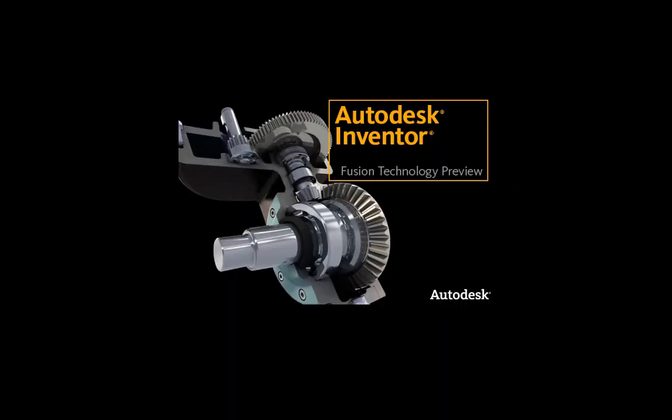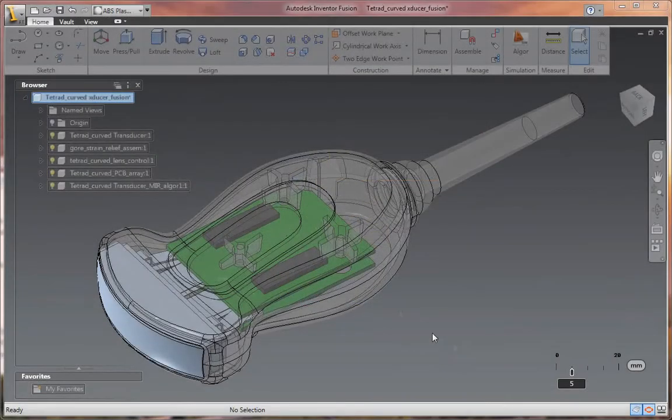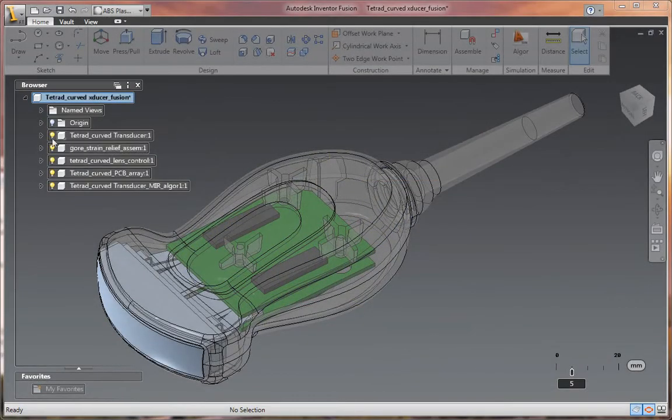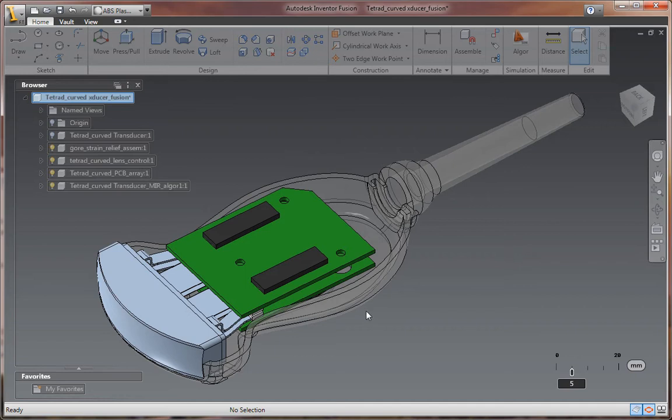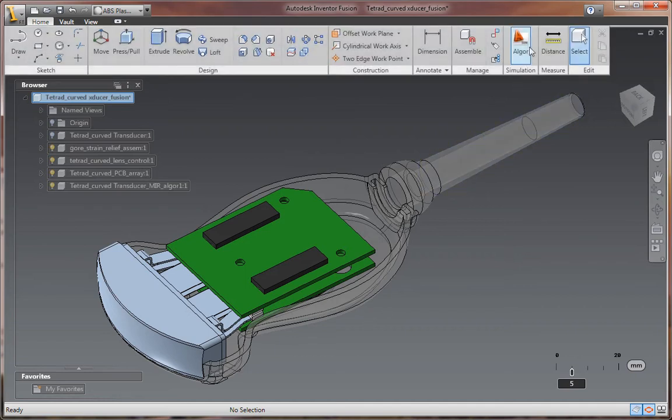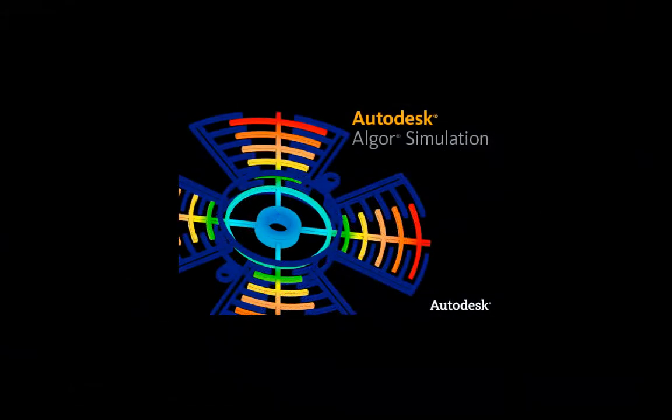Autodesk Inventor Fusion Technology Preview is innovative digital prototyping technology that's changing the way people work with 3D mechanical design software. This 3D direct modeling tool is also changing the simulation workflow.